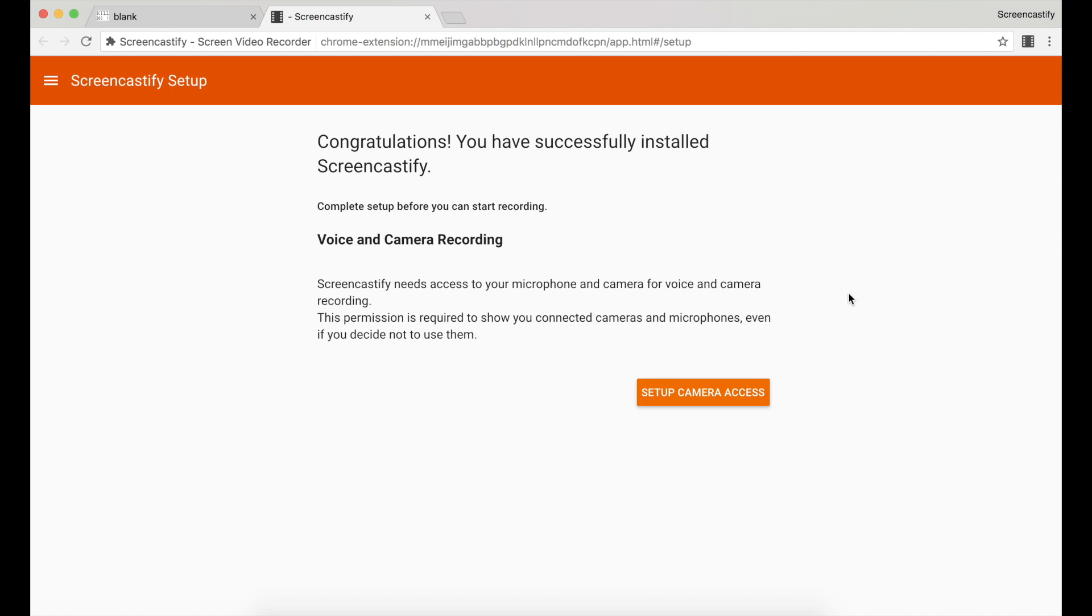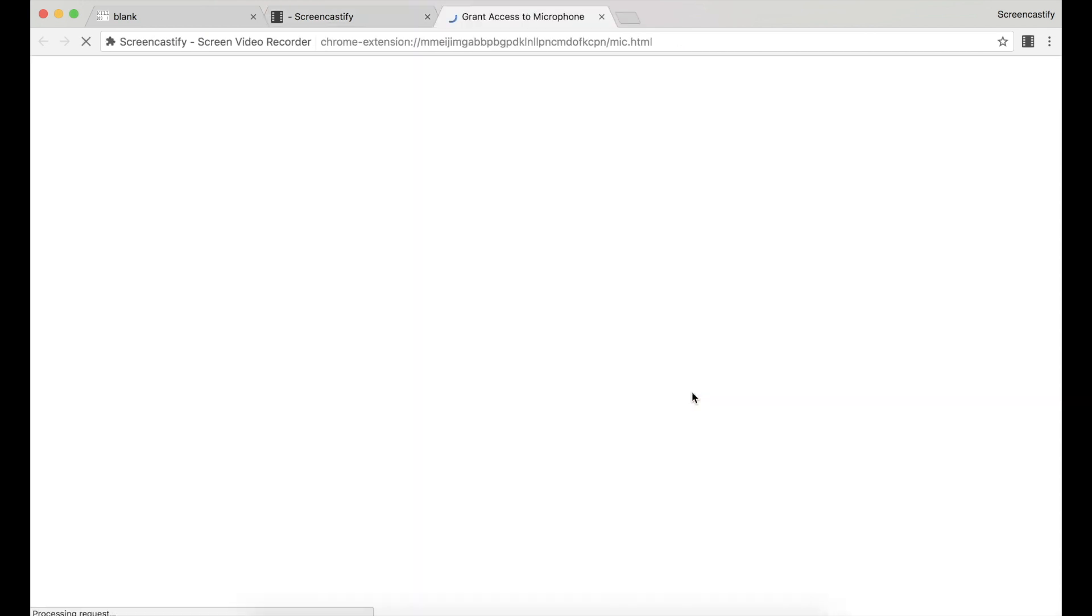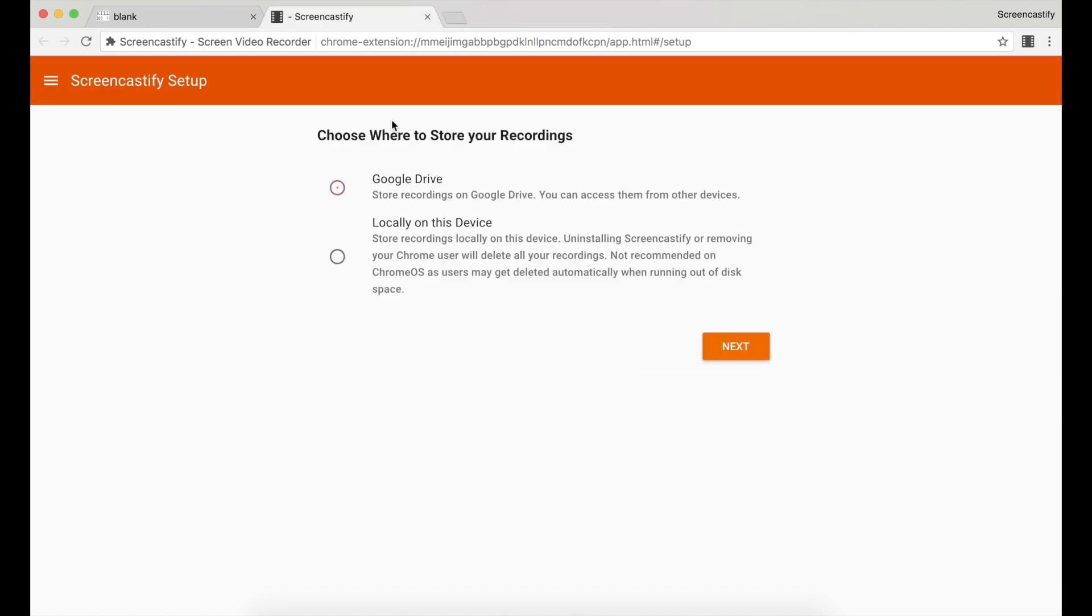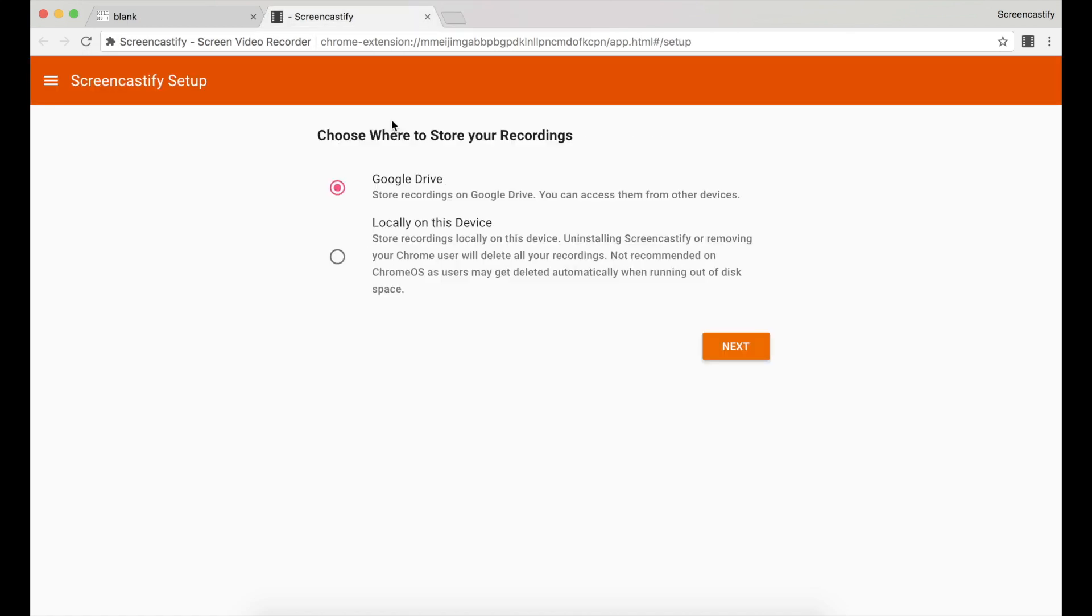Click setup camera access and then Chrome will ask permission to use your microphone and camera while using Screencastify. When you click allow, you'll then be taken to a page where you can choose where to store your recordings.